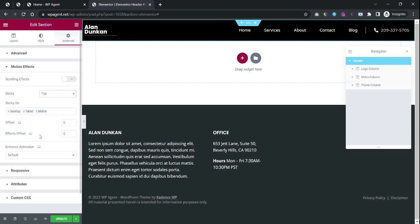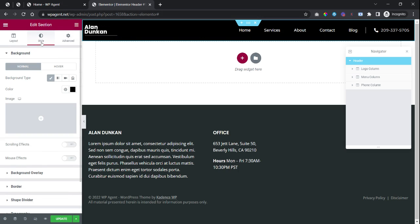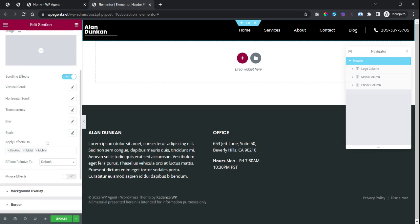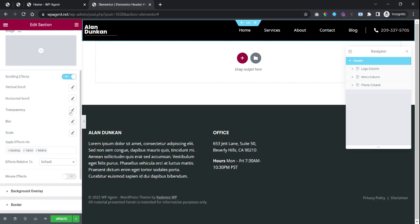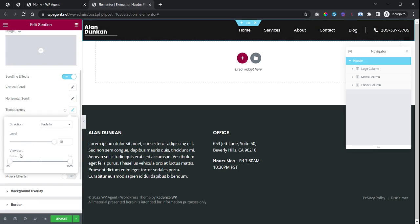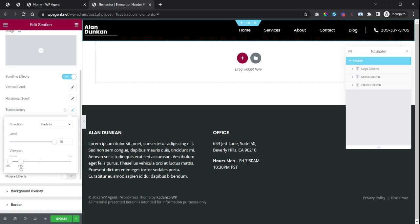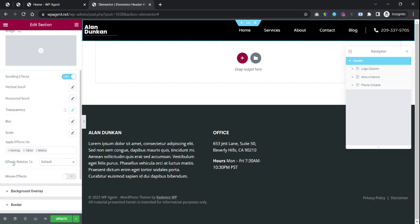Now the last step: go back to the style tab, switch on the scrolling effects, go to transparency, click on this, and set the viewport 0 to 10%. Now the next step is effects relative to - set this to the viewport and change to entire page.